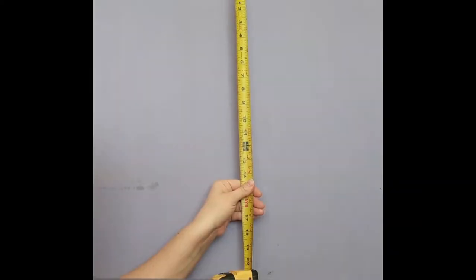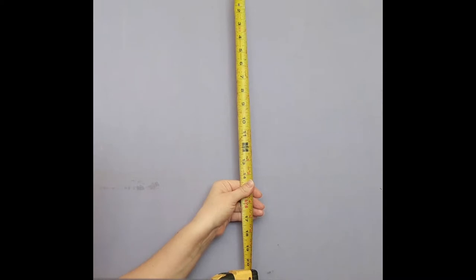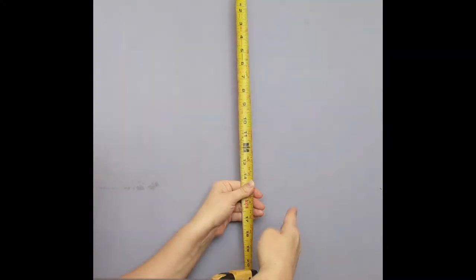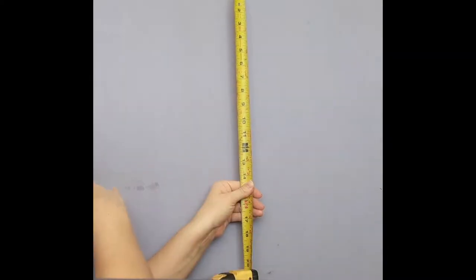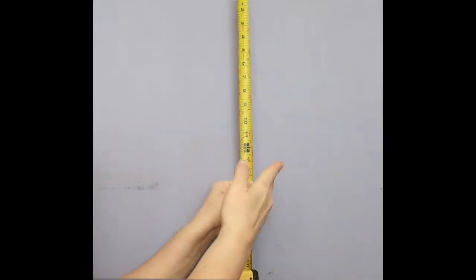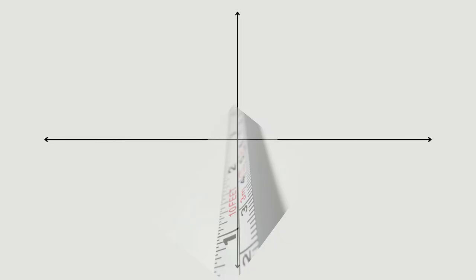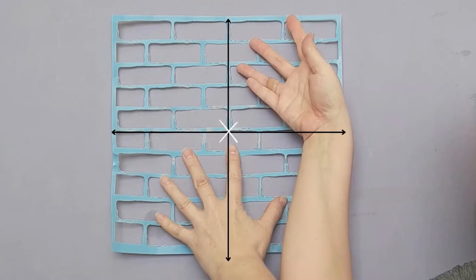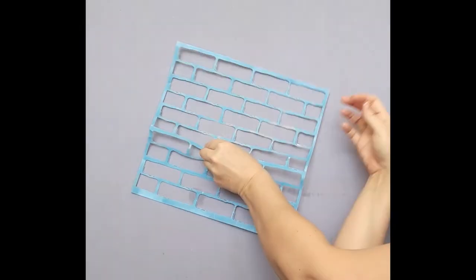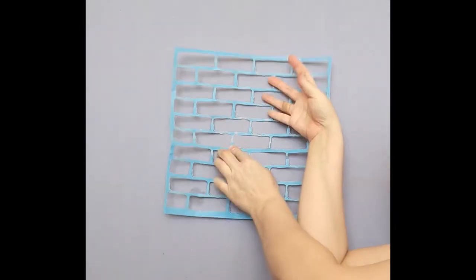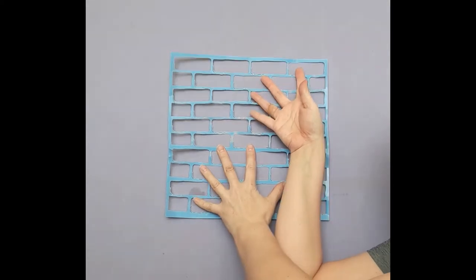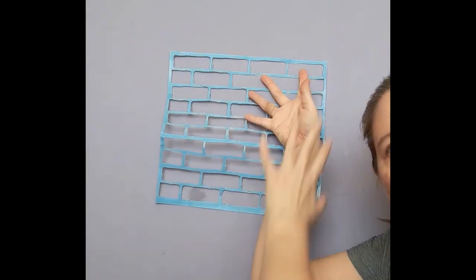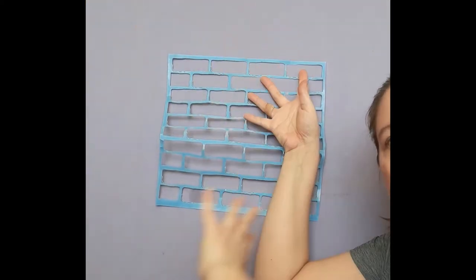Your next step is to find the exact center of your wall or the area that you're going to be putting the tiles on. Take a measuring tape and measure vertically and horizontally and find where those two intersect. Put a little dot with a marker and then do the same thing for whichever stencil you're using, then match the dot on your stencil up to the wall.